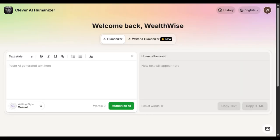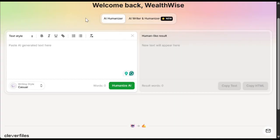Alright, let's get started. The name of the tool is Clever AI Humanizer. This is honestly the best AI humanizer I have ever used. And the best part is, it's 100% free, which is awesome. To get started, simply click on the link in the description and sign up using your email ID. After that, you'll see an interface like this.